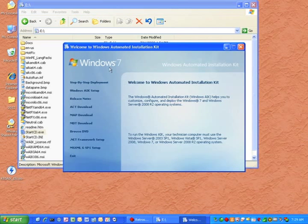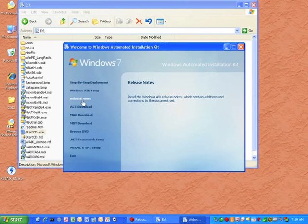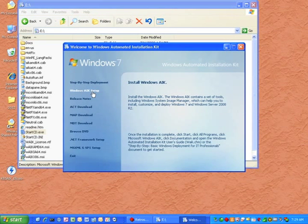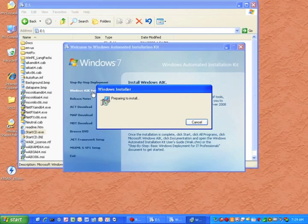Then you'll notice the second choice that says Windows AIK install. You'll click on that, and then that will open the installer for the Microsoft Windows AIK.